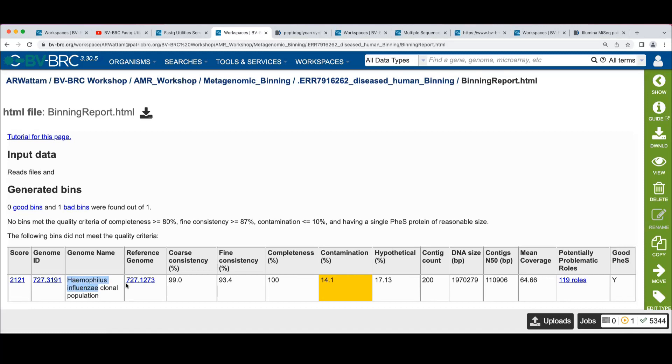which is Haemophilus influenzae, which we were happy to see here, because most of those reads were Haemophilus influenzae. We pulled out a bin with that.